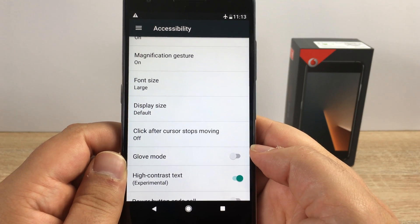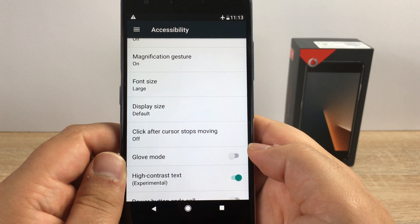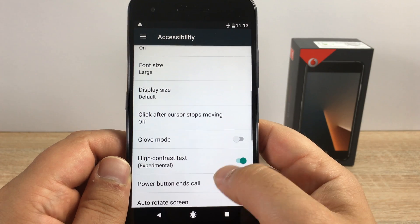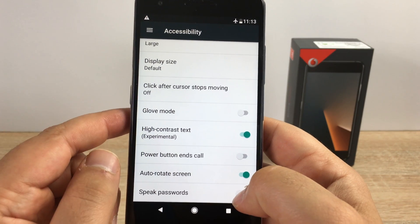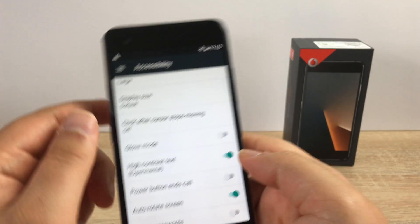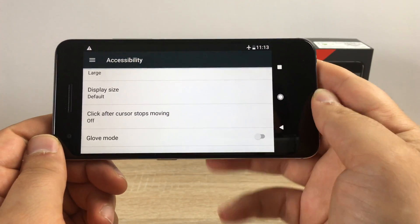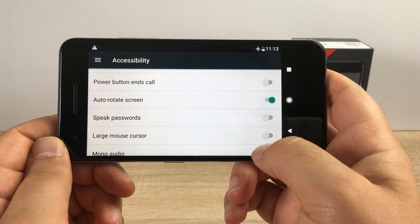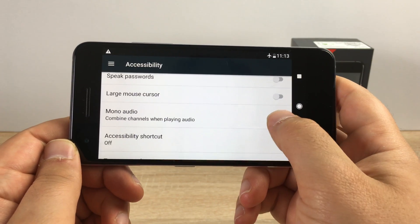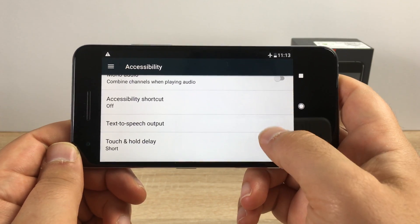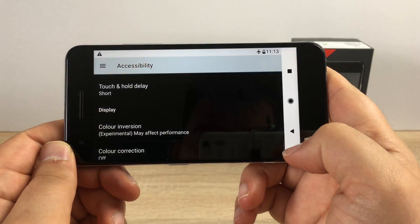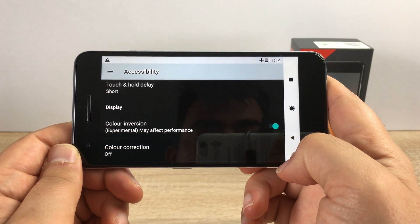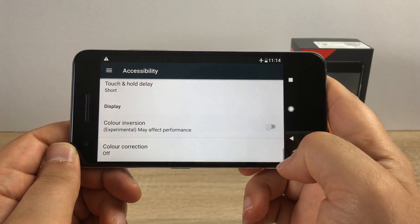You've got click after cursor stops moving, so you can use a mouse and cursor with this. You have glove mode, which is fantastic — so you can use gloves. You've got high contrast text, so if I toggle this off you can see it's a little bit bolder. Your power button will end calls. You've got auto screen rotate, which is always turned on from the get-go — if I turn the screen round you can see that it rotates to your orientation. You've got speak your password, large mouse cursor, mono audio, accessibility shortcut, text to speech output, touch and hold delay, and color inversion — if I turn this on it inverts the colors and makes it a little bit easier to read. Then color correction, which helps people who suffer from red-green color blindness mainly.